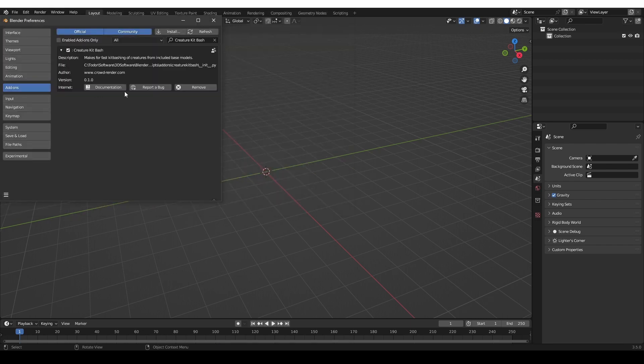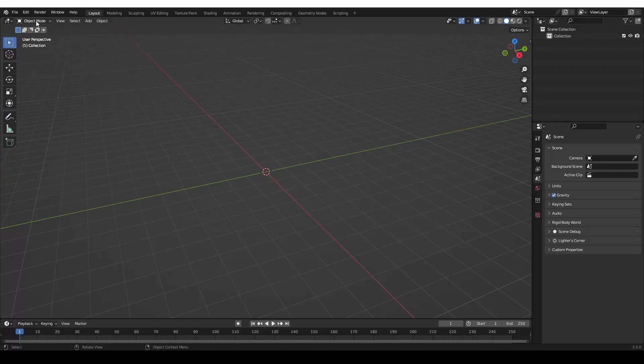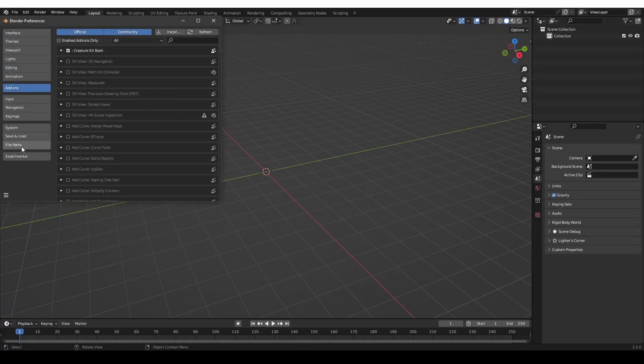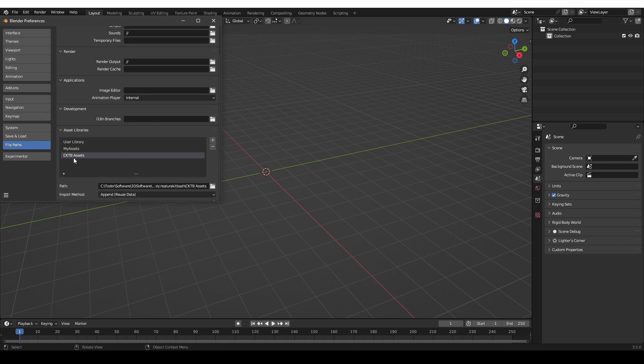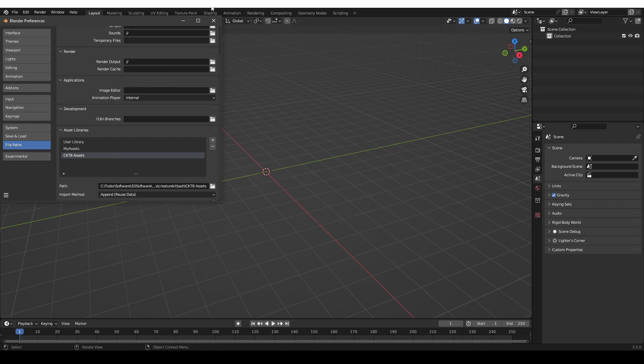You won't be able to use the add-on right away. You have to close Blender — make sure you close all instances of Blender — and then start Blender again. When you do, if you go to Edit Preferences again and then File Paths, you'll see that the CKTB Assets path has been added to your asset library. We had to restart Blender to update the dependencies.